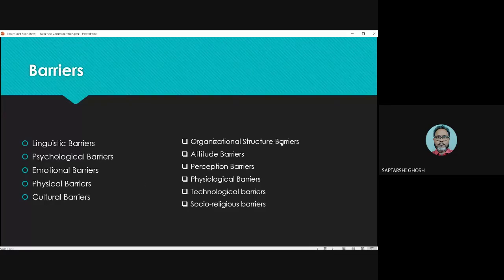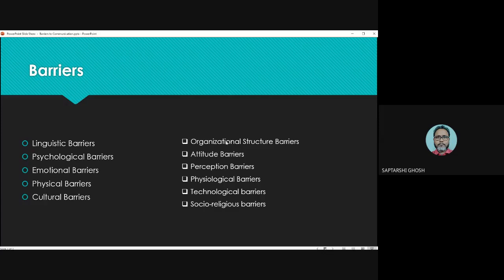The organizational structure barrier — these types of barriers are usually seen in organizations where you won't understand who is the person responsible for communication of information. Whenever you go to one fellow, he says his boss is not here. Whenever you go to the boss, the boss says go to his office. So this is what organizational structure barriers are.